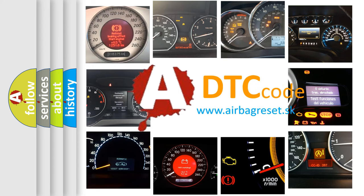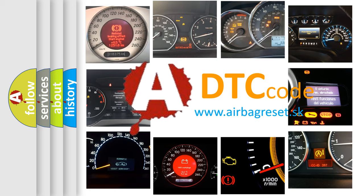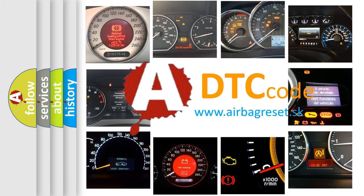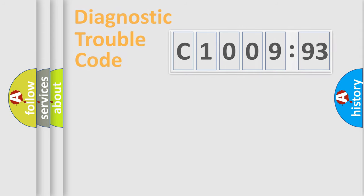What does C100993 mean, or how to correct this fault? Today we will find answers to these questions together.